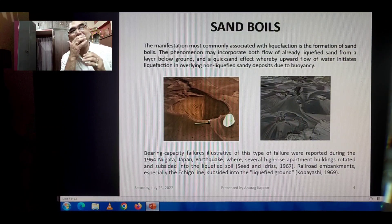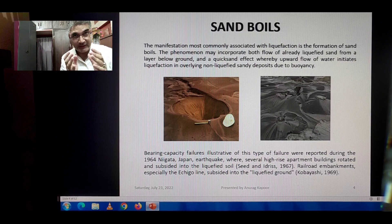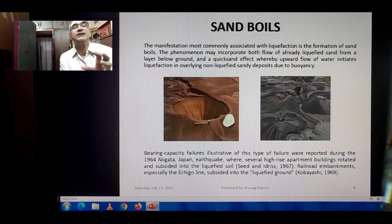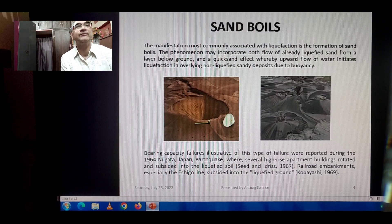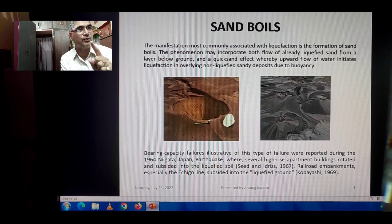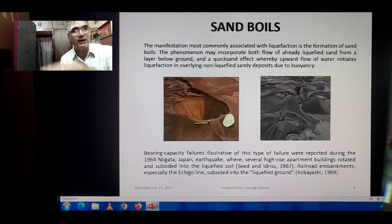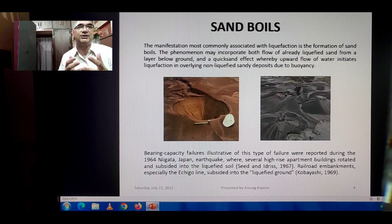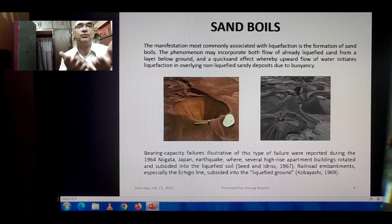Sand boils is a very common term discussed in reference to liquefaction. The manifestation most commonly associated with liquefaction is the formation of sand boils. This phenomenon may incorporate both flow of already-liquefied sand from a layer below ground coming upwards, and the quicksand effect whereby upward flow of water initiates liquefaction in overlying non-liquefied sandy deposits due to buoyancy.